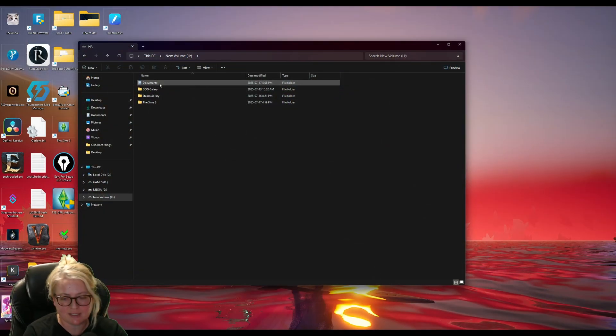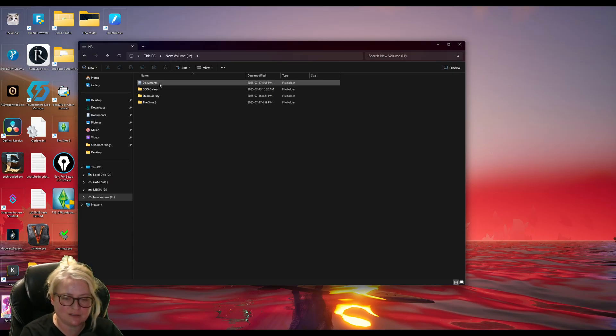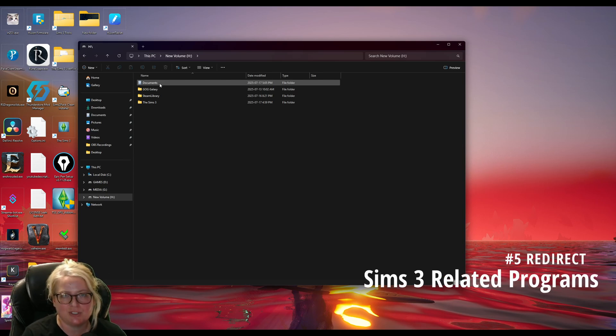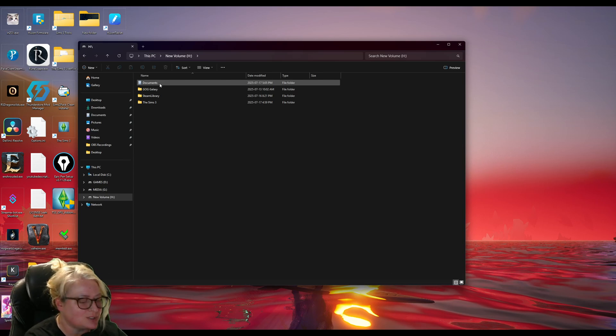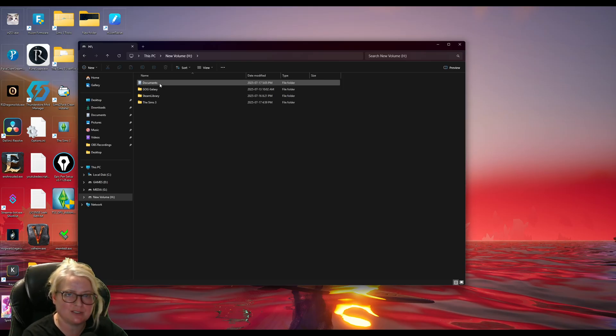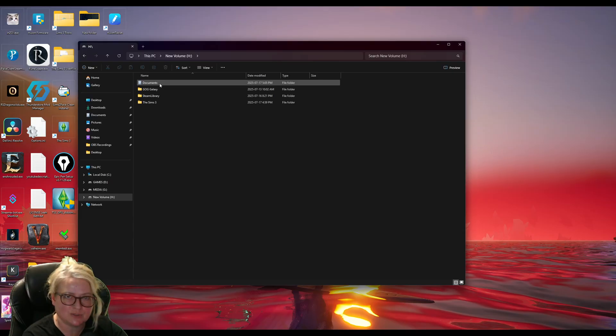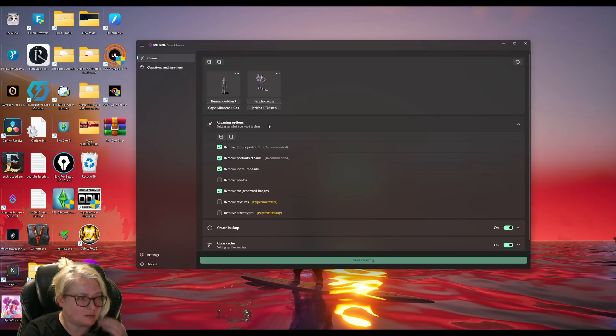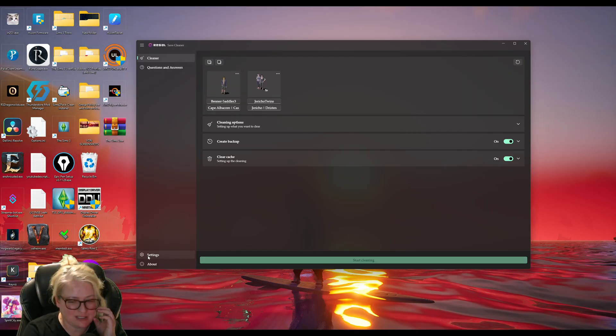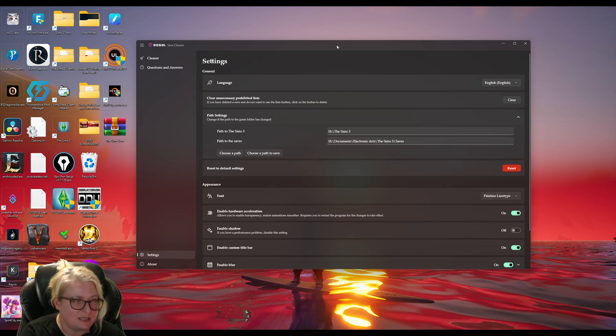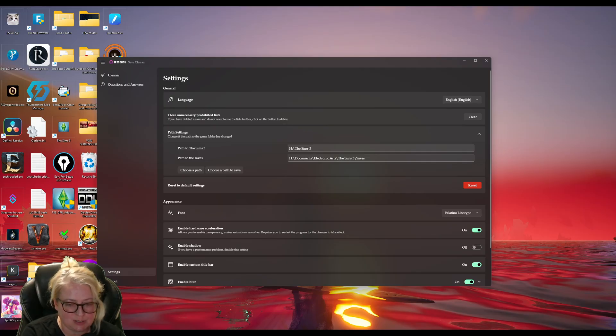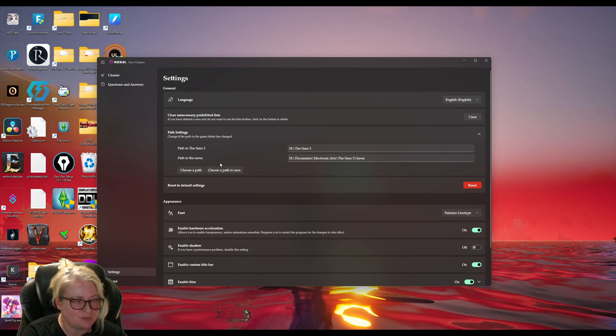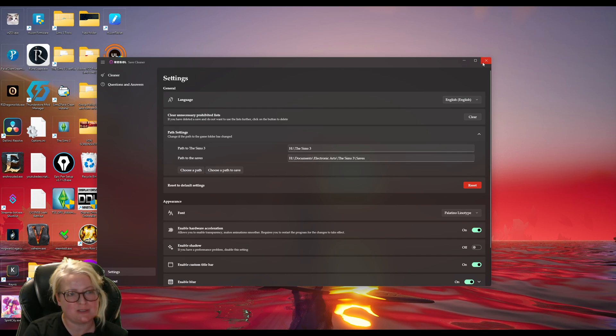So now that we have our game installed in our documents folder on the right drive, everything looks good. If you have programs like mod managers, like CC magic or Sims three mod manager or regal save cleaner, you're going to want to redirect all those programs to your new install directory, of course. Let me open up regal saver. Settings down here on the bottom left, go into path settings here, and then you're going to want to choose the first one you want to just direct it to your new install. So the first one you want to choose a path. And then for the second one directory, you want to choose your path to your saves folder for regal saver.